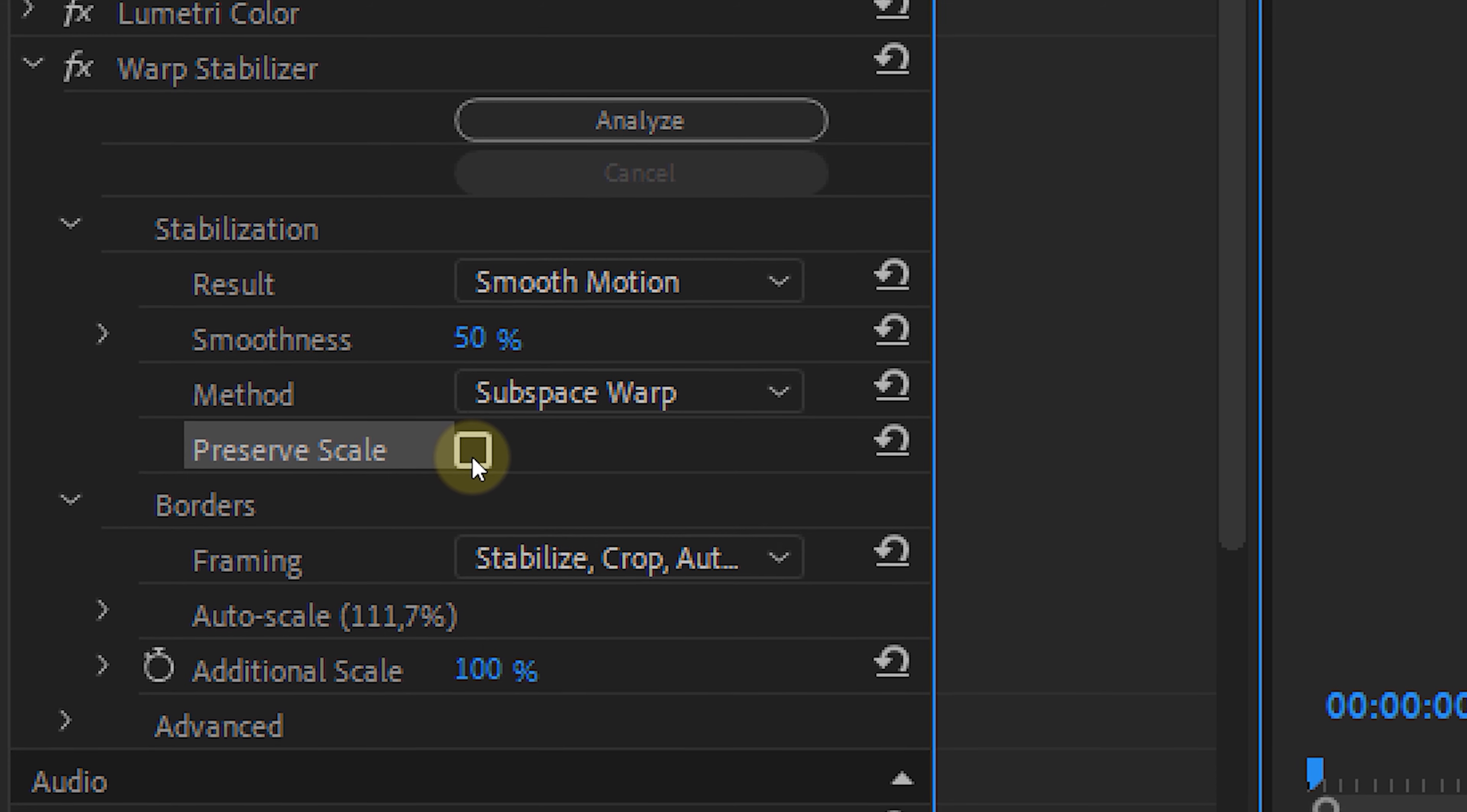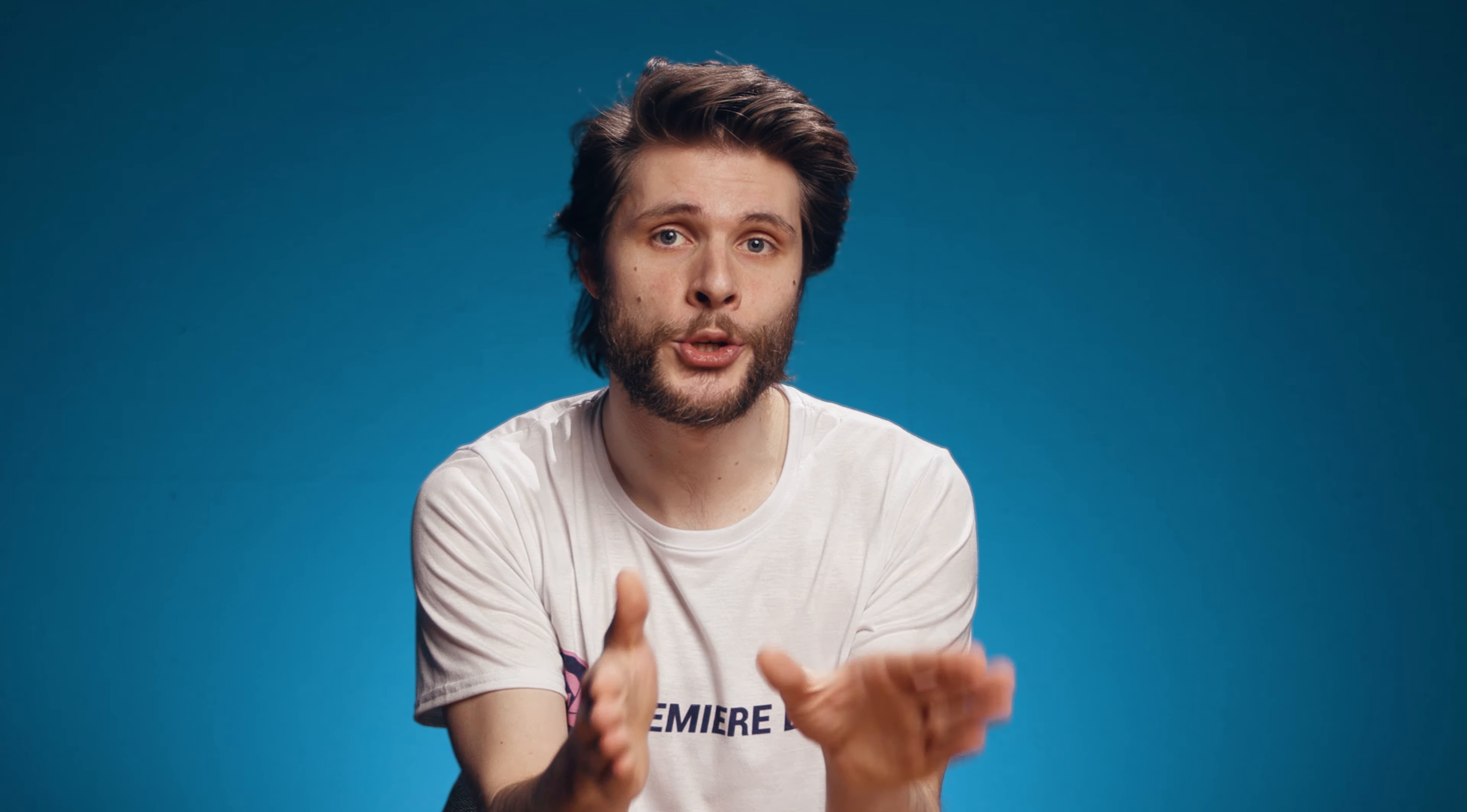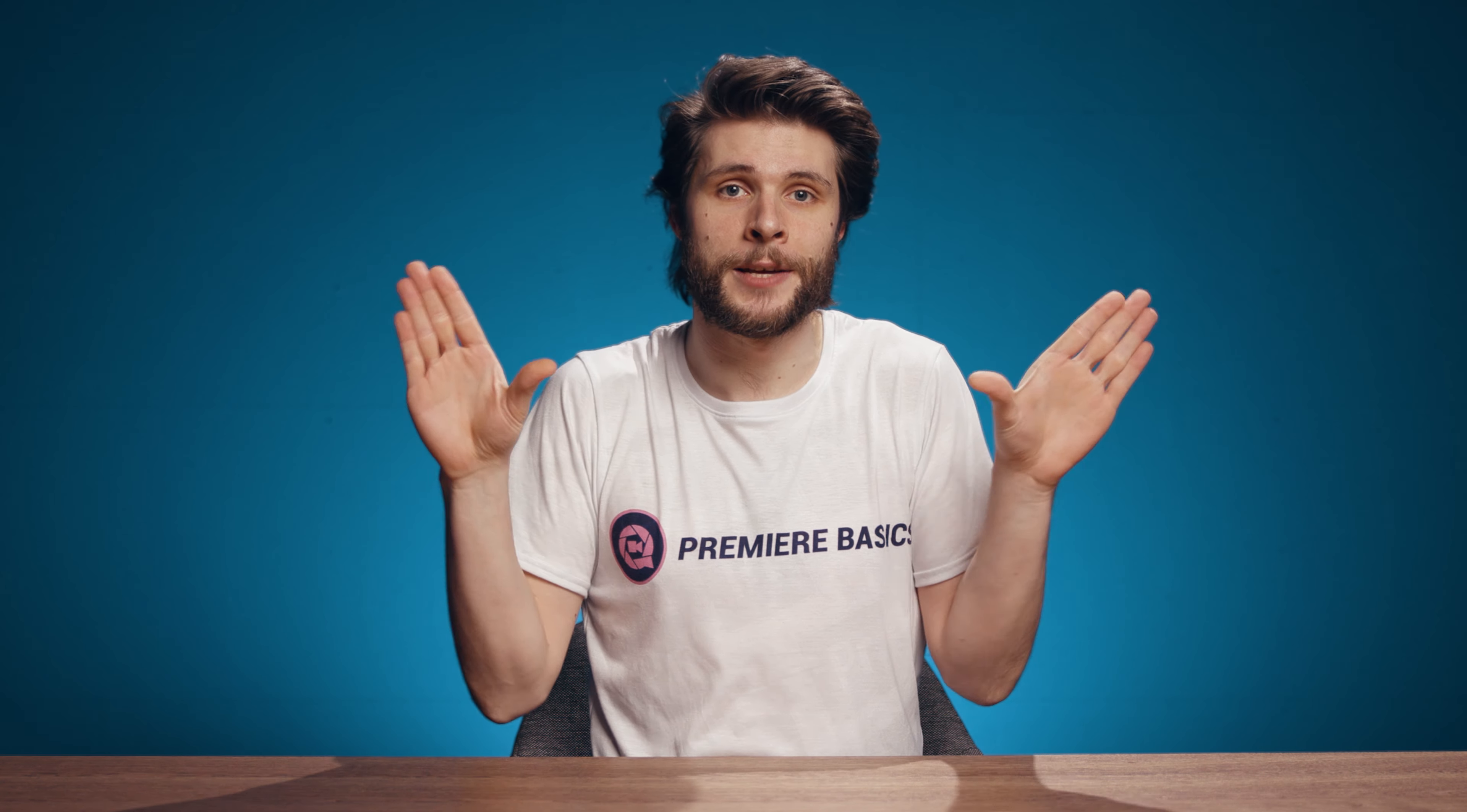If you check the Preserve Scale box, it will not scale your footage, but it doesn't always look so good, so I tend to keep this unchecked. If you think that your new framing isn't that good, you can always check this box of course. A tip that I can give you is to always shoot a little bit wider, so that it doesn't really matter when your footage is a bit scaled by the Warp Stabilizer.